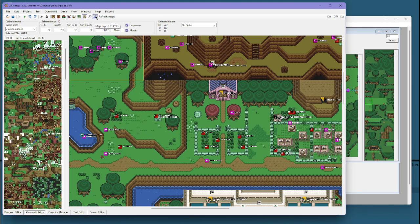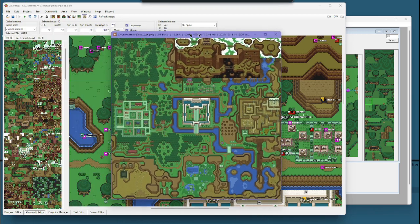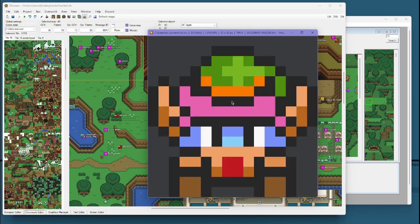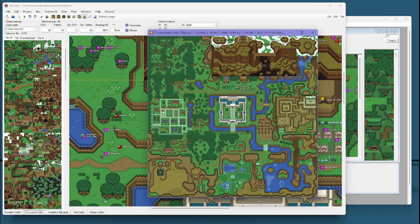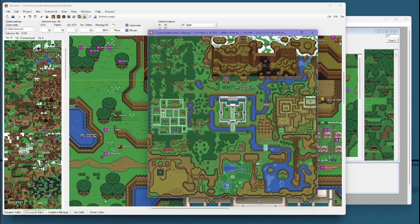And with this icon here, you can export your map to PNG. So, this allows you to see a big, nice, pretty image of your overworlds. That's really handy for sharing.